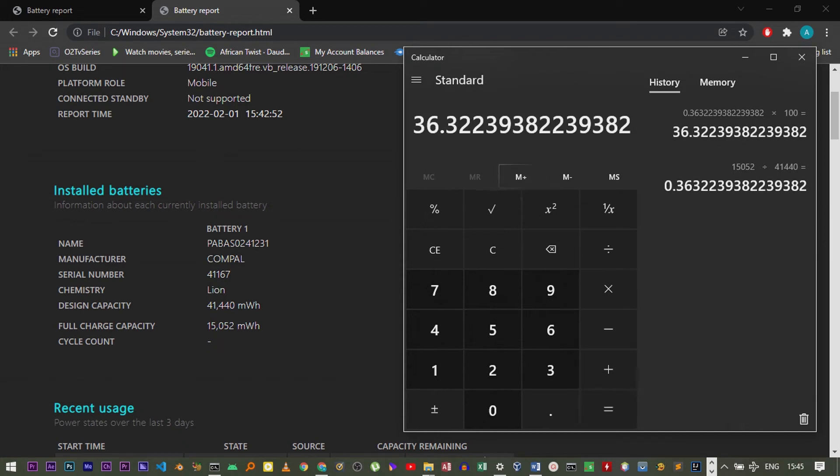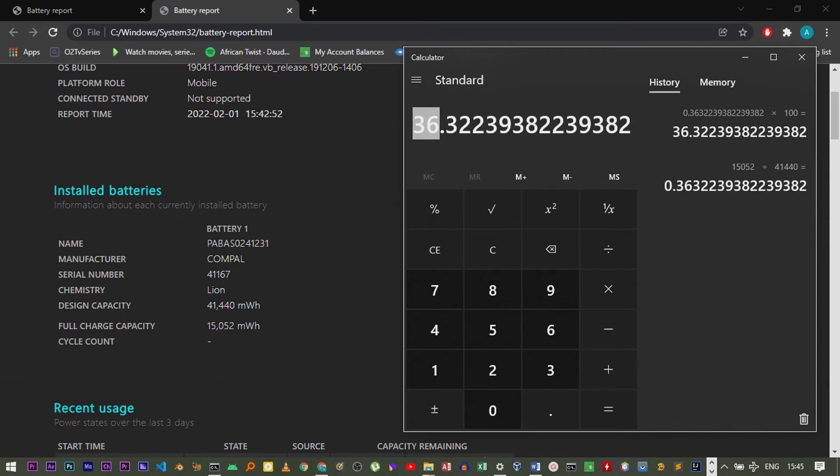Now at this point in time, my full charge is equivalent to 36 percent when my battery was new.